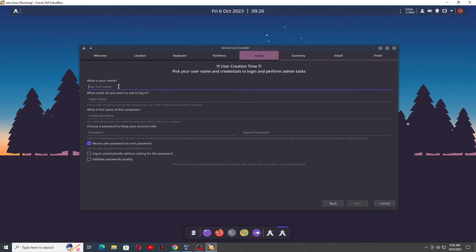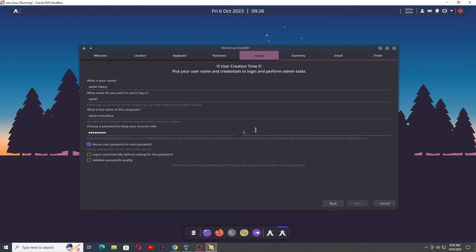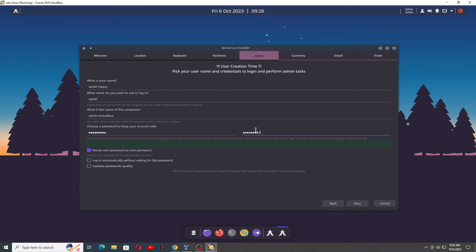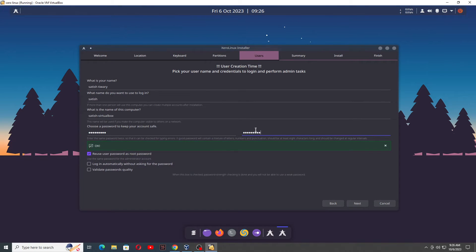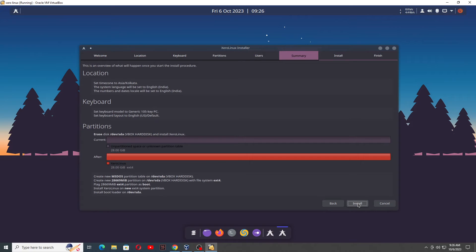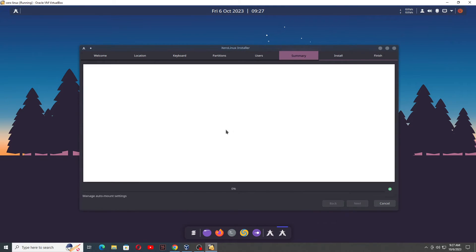What's your full name — you can give your full name. So let me give my full name: Satish Tiwari. What's your username — I just want to give username Satish. System name, then you will be asked for the password. I am giving, suppose, 'redhat123'. Here also I am giving 'redhat123'. Click on Next, then Install, Install Now.